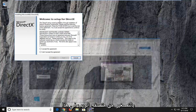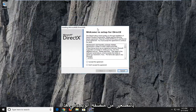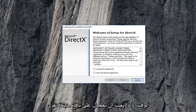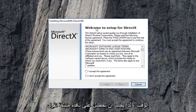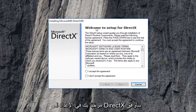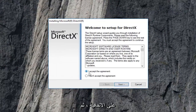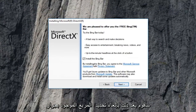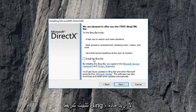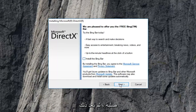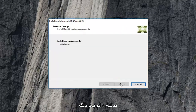You can minimize the web browser at this time. You should get a pop-up saying welcome to setup for DirectX. I'm going to accept the agreement and then left click on next. I'm going to uncheck the box next to install the Bing bar — I don't want to install it. Then I'm going to left click on next again.